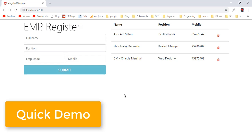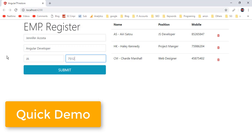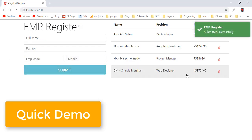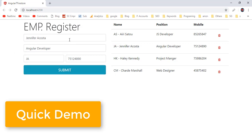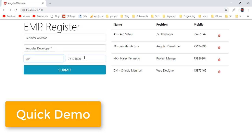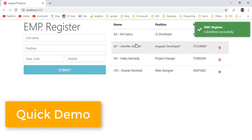Here we have the final output of the sample project. Let me show you how to insert a new record. Now let's submit the form. Here we have inserted a new record for Jennifer Acosta. In order to update the record, click on this row so that it will populate the corresponding employee details inside this left form. Now let's make the required changes, and finally submit the form. Here we have updated the corresponding employee details.